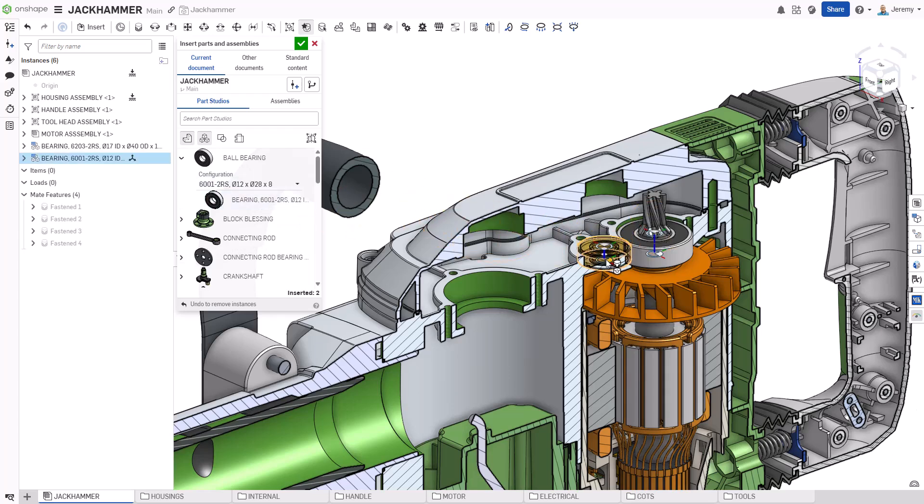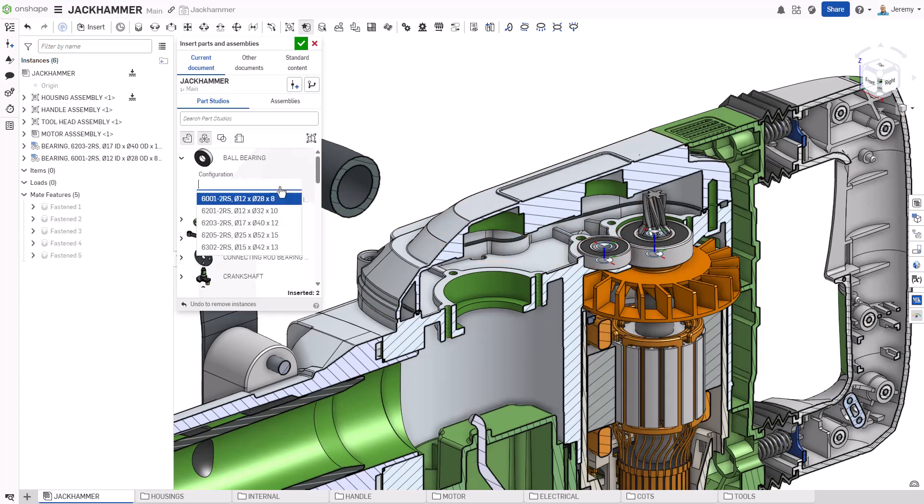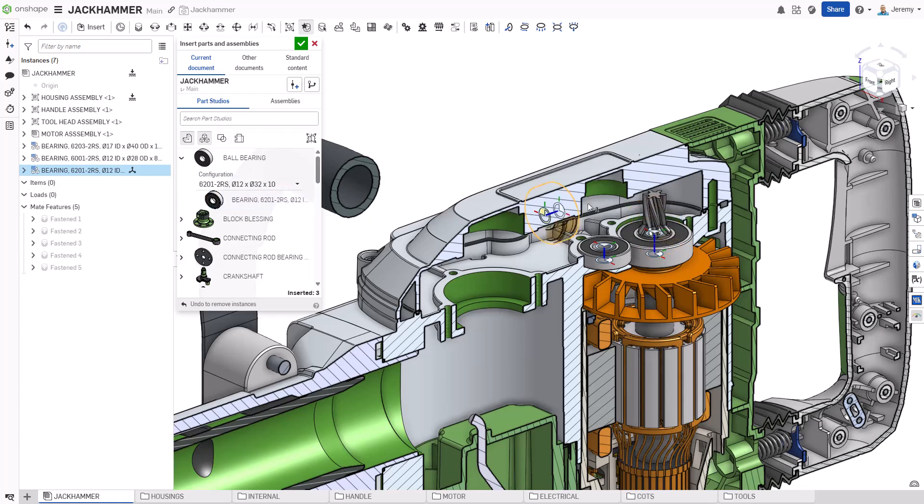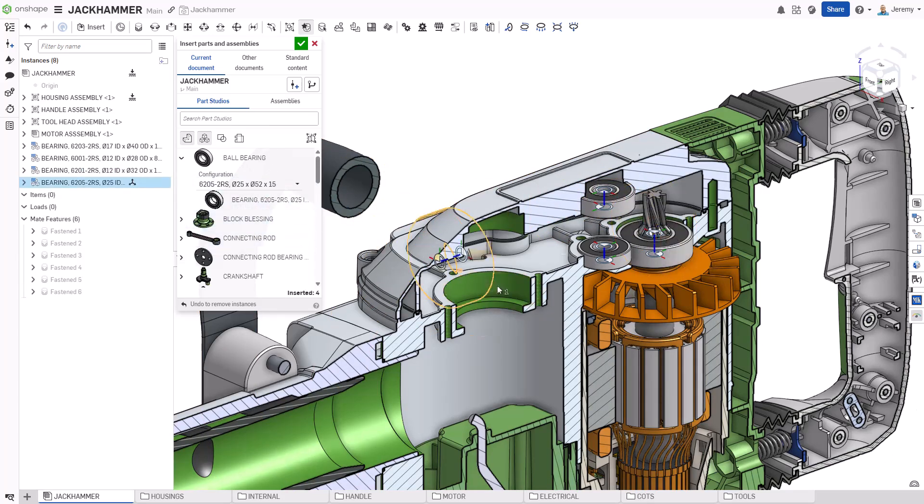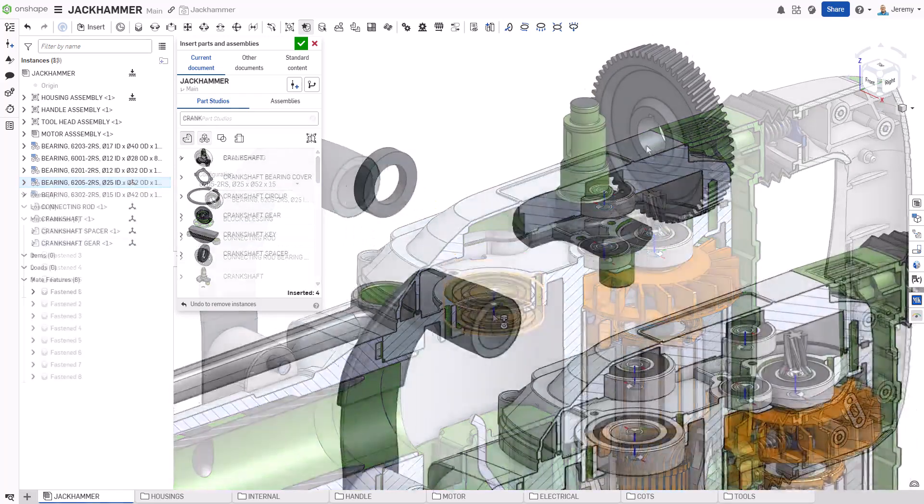Simply choose the configuration you want to use and drag and drop the bearing into position. You can use hotkeys to change the alignment and orientation if you need to as well.